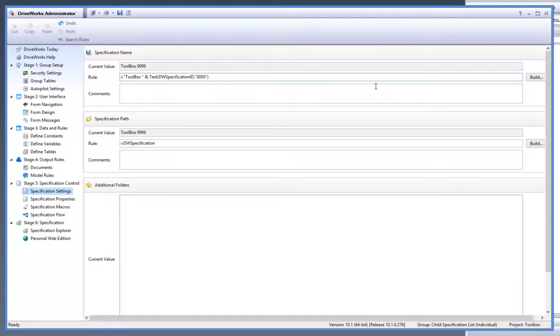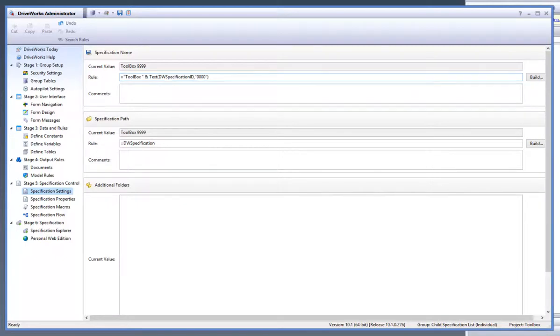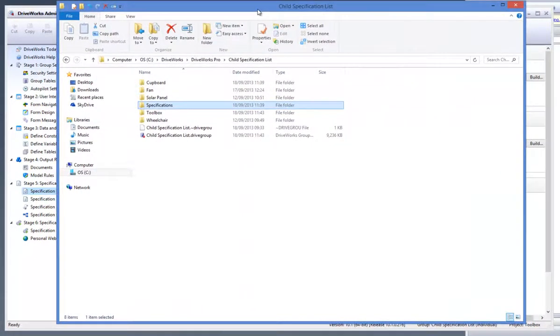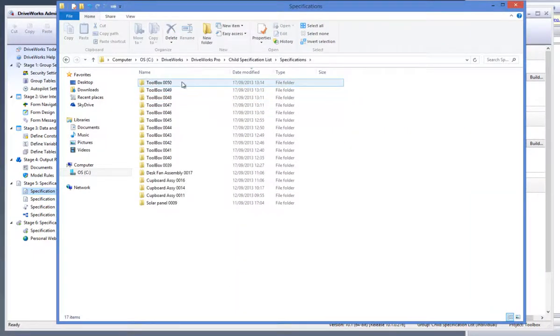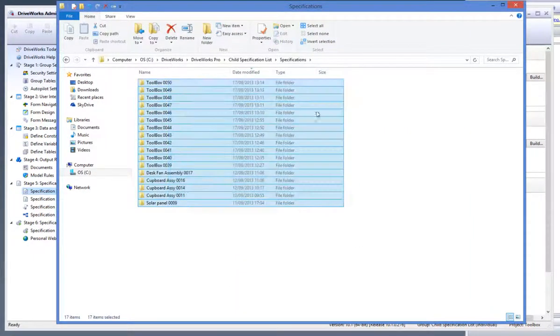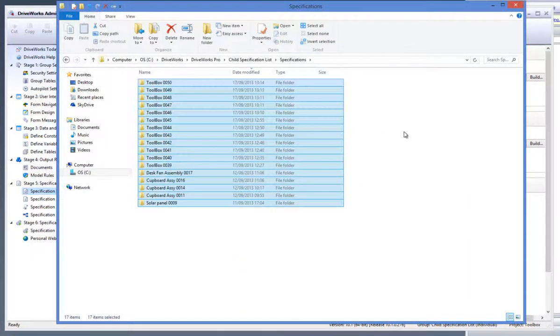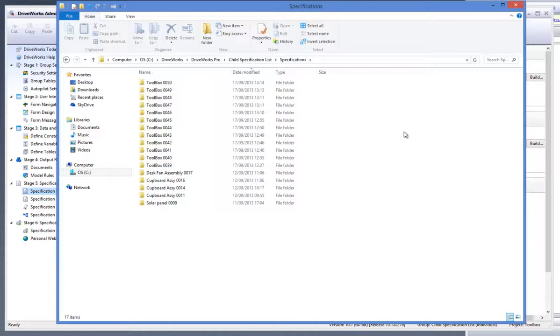Every time a project is running DriveWorks Pro, it's allocated a guaranteed unique incrementing number called a specification ID which is combined with the name of the project to give the running project its specification name. The specification name needs to be unique for every specification that is created. To do this, we recommend the use of the special variable DW specification ID.